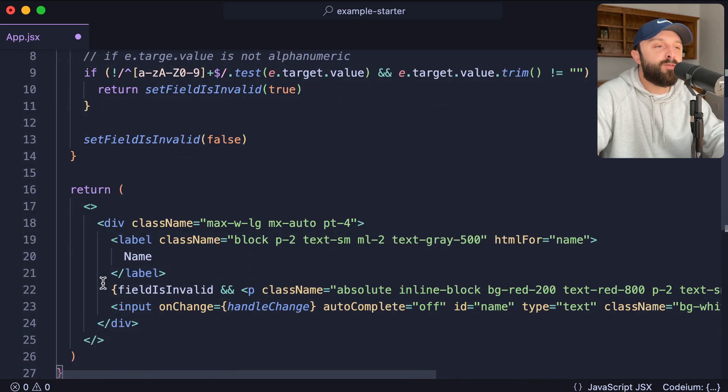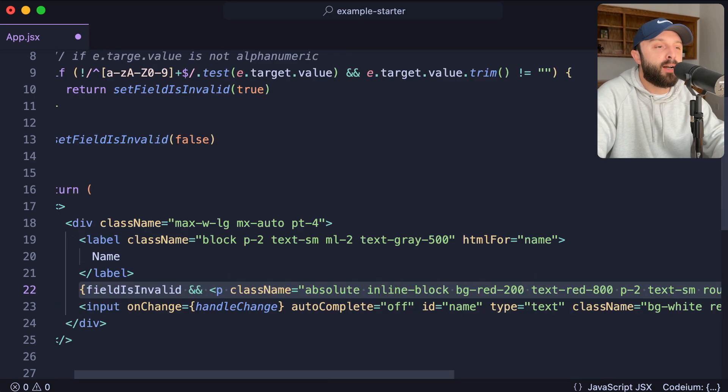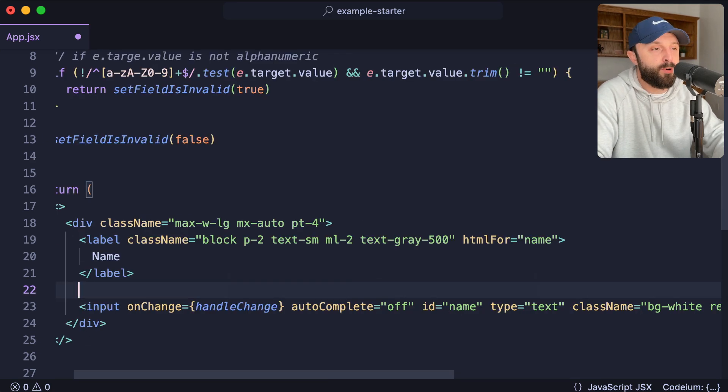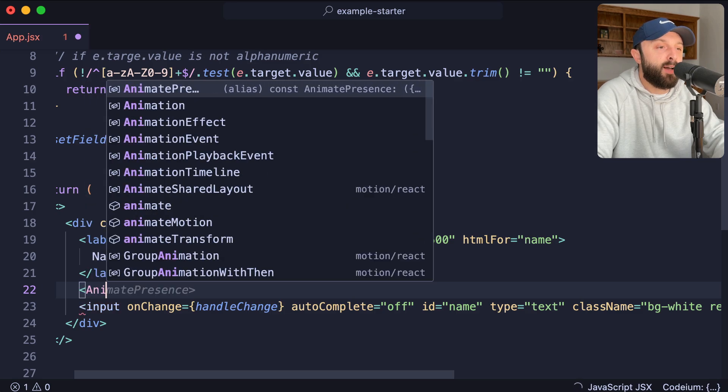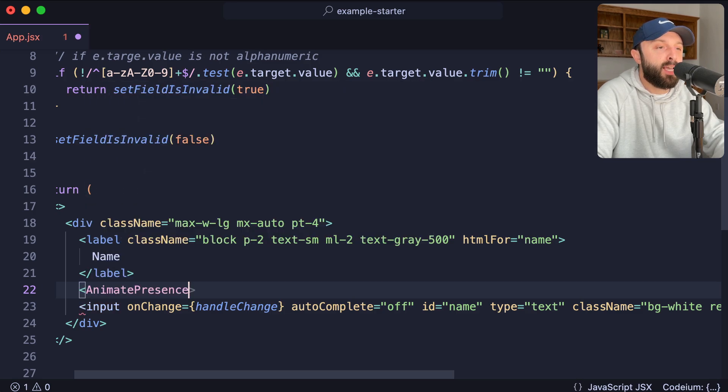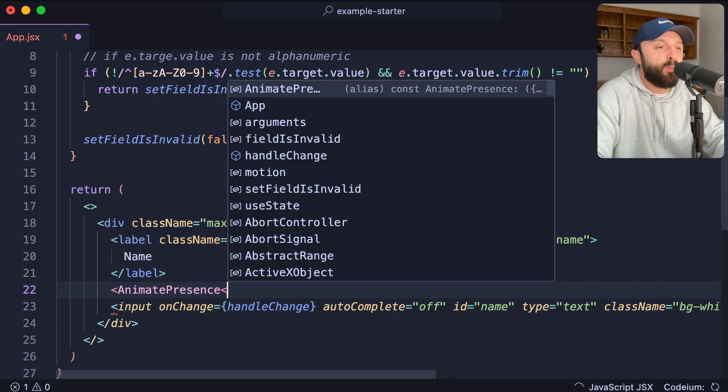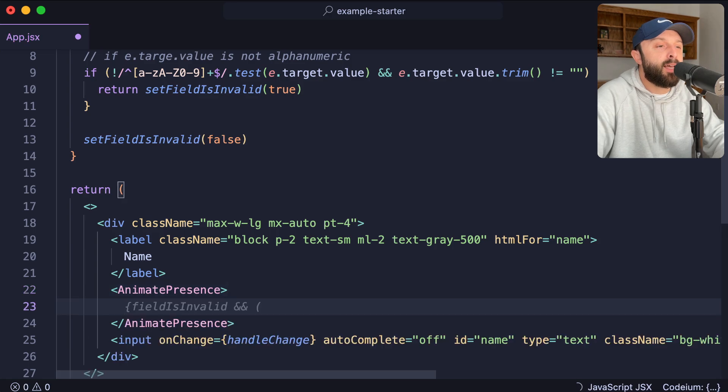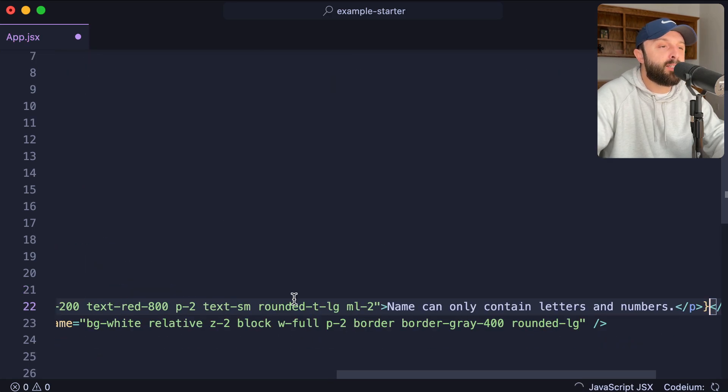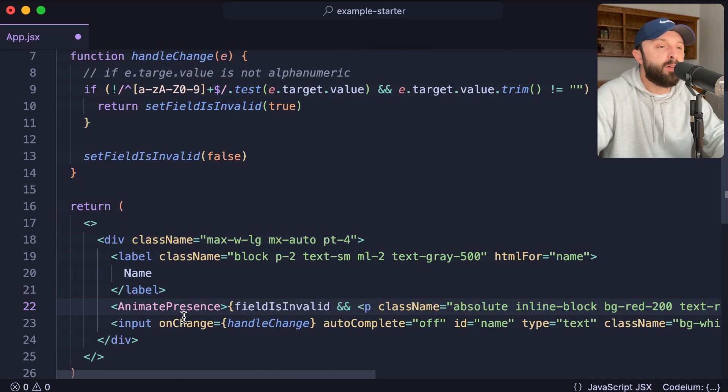So you just find this little bit of area that's conditional. Here's our warning message. I'm just going to take all of that and cut it into my clipboard. And then I want to wrap or have a component called animate presence, opening and closing. Inside that animate presence sandwich, just paste in your existing code.